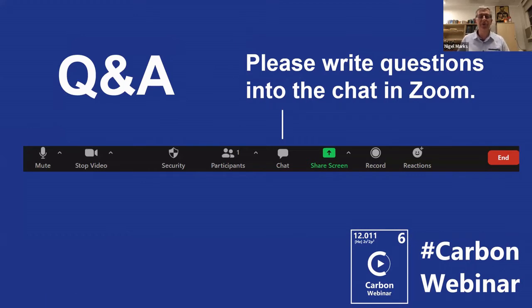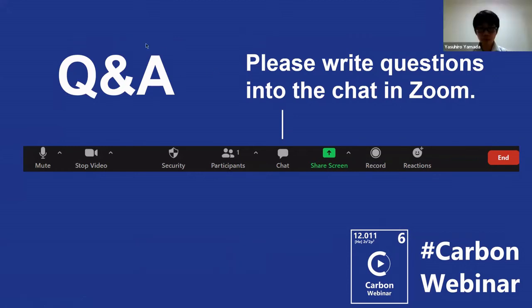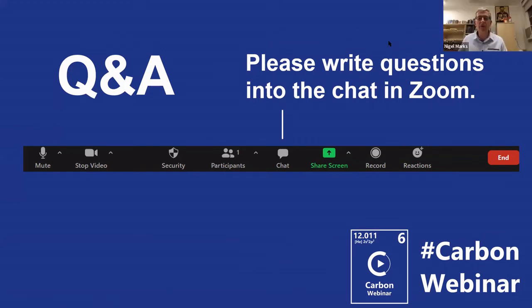Thank you very much for that presentation. It was very interesting — you've done so much work, it's astonishing. I love the way that you summarize the most important papers with an asterisk. We're now open for questions — feel free to type any questions you would like to ask Professor Yamada in the chat window. There are a lot of different topics covered, so I'm sure there are lots of questions.